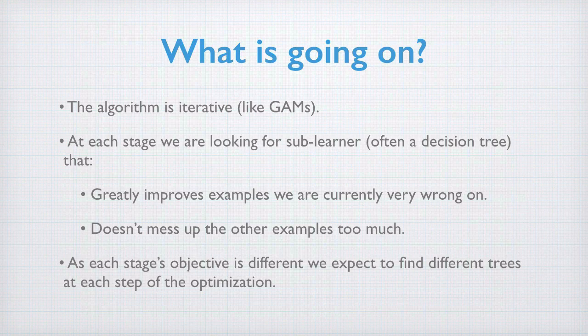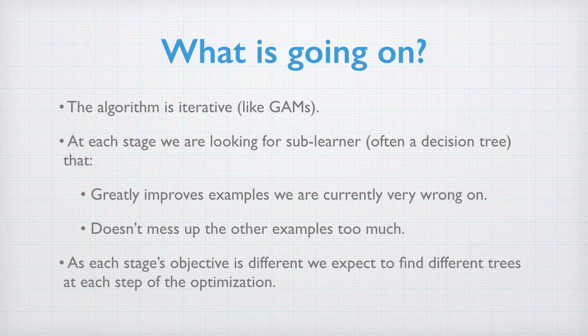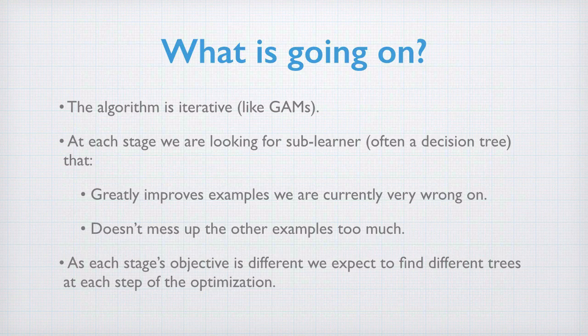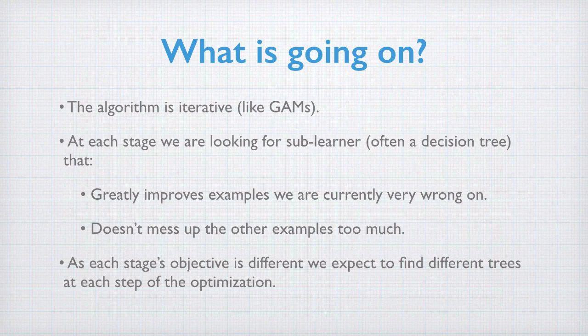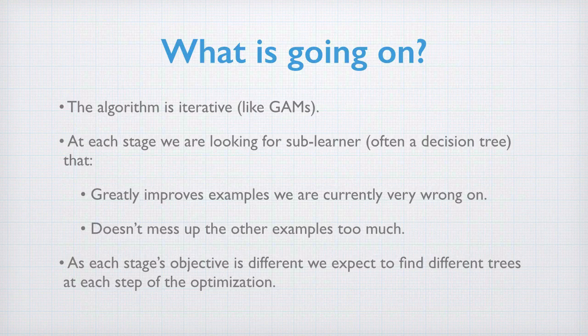At each stage, the objective is different, that is, the objective is given by current residuals, not the original training data, so we expect to find different sub-learners or trees at each step.